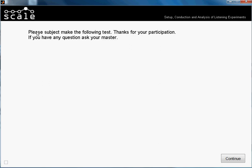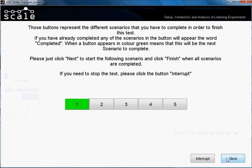So we wrote, please subject, make the following test. Thanks for your participation. If you have any question, ask your master. Then continue.